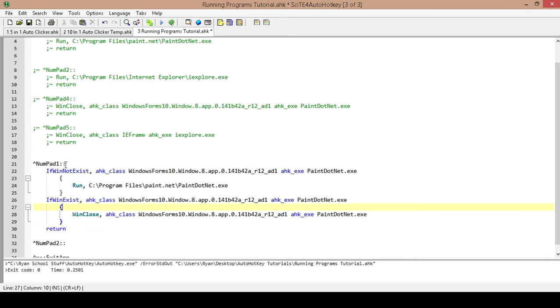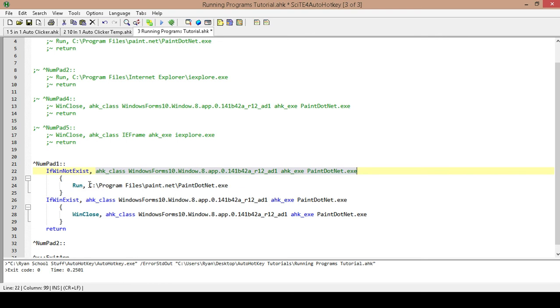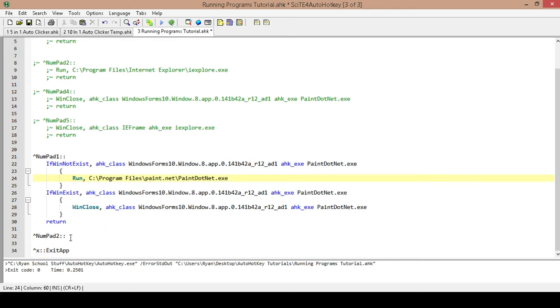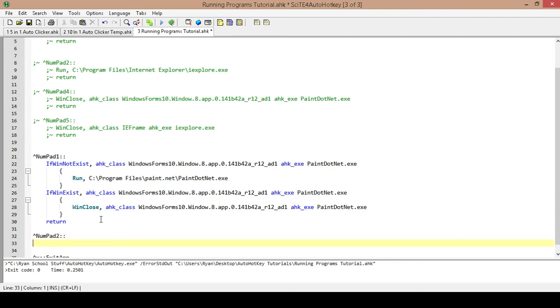So if we hit control plus number pad one, it's going to check to see if a window exists, and this is the window that it's checking for. If it doesn't exist, it's going to run that program. If that window does exist, it's going to close that program. So this is how we've combined two hotkeys into one, and it'll do both of those. And then we're just going to repeat the same process for our Internet Explorer.